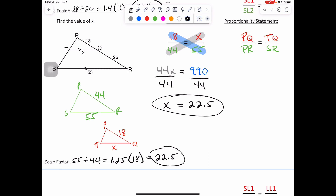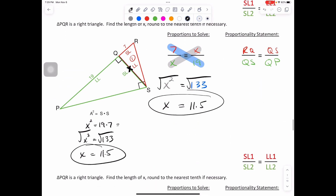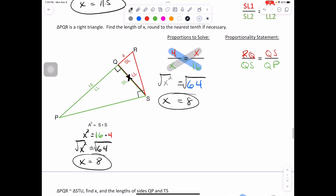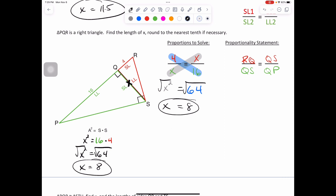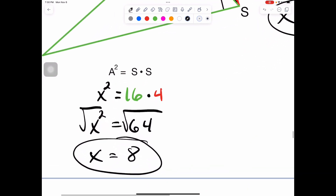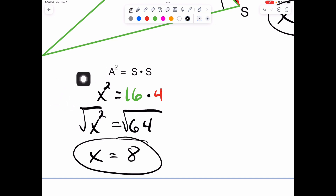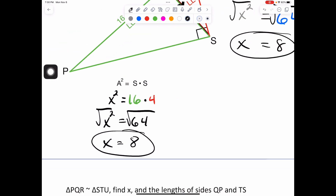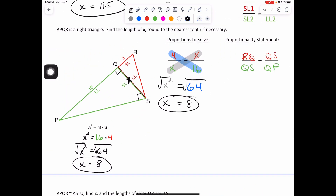Moving forward — multiple ways to solve using that scale factor. This one we did together, this one you tried on your own. We did run into the perfect square of 64. X equals 8. Love using the A squared equals S times S — A standing for altitude. Or just X squared equals 16 times 4.